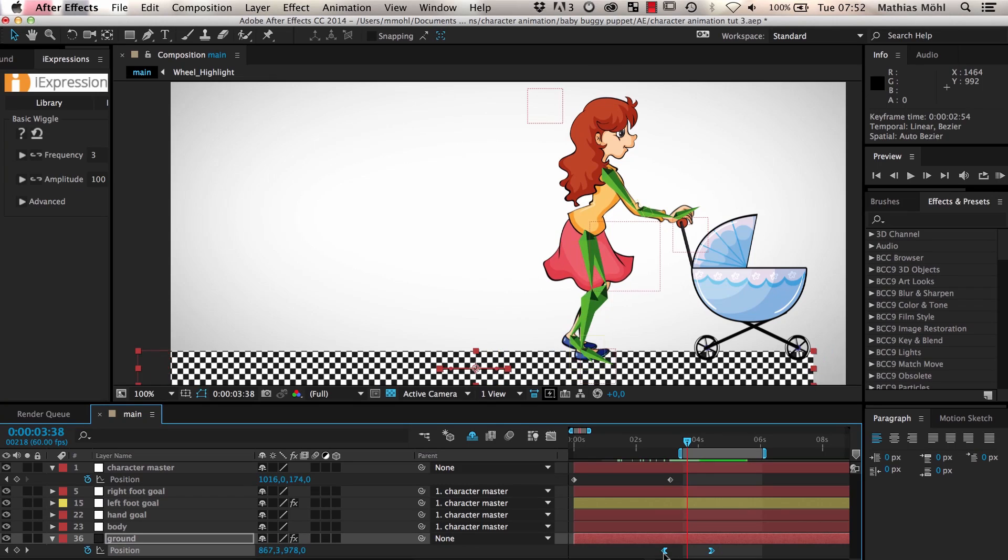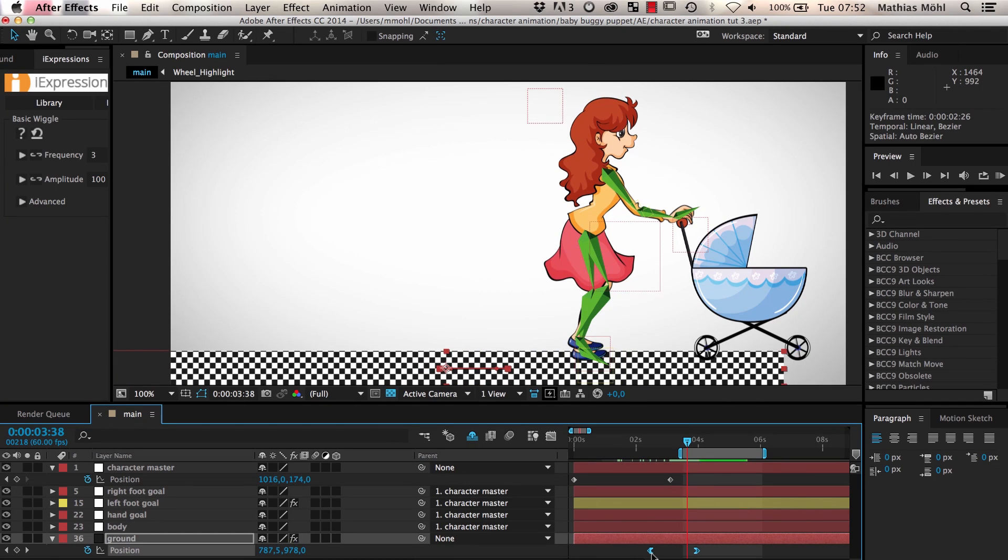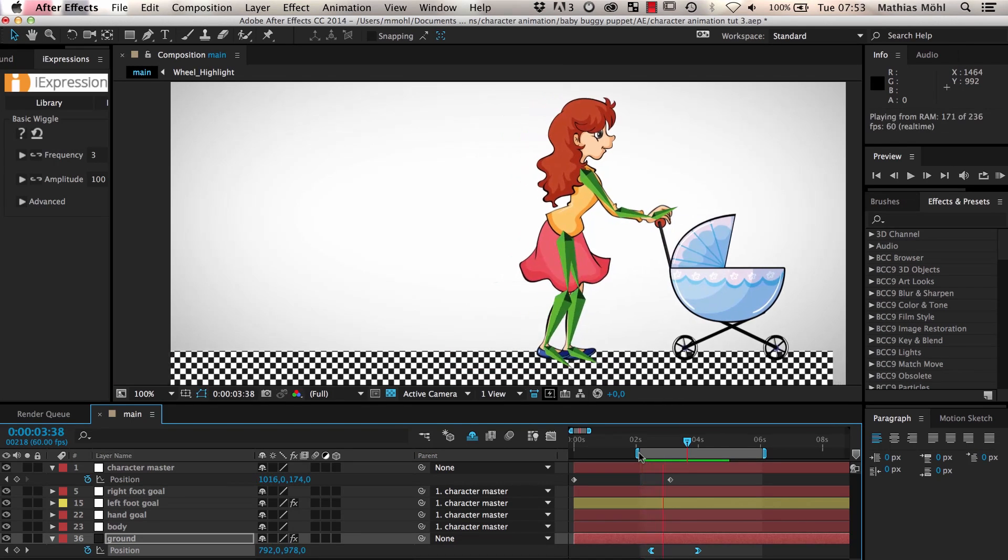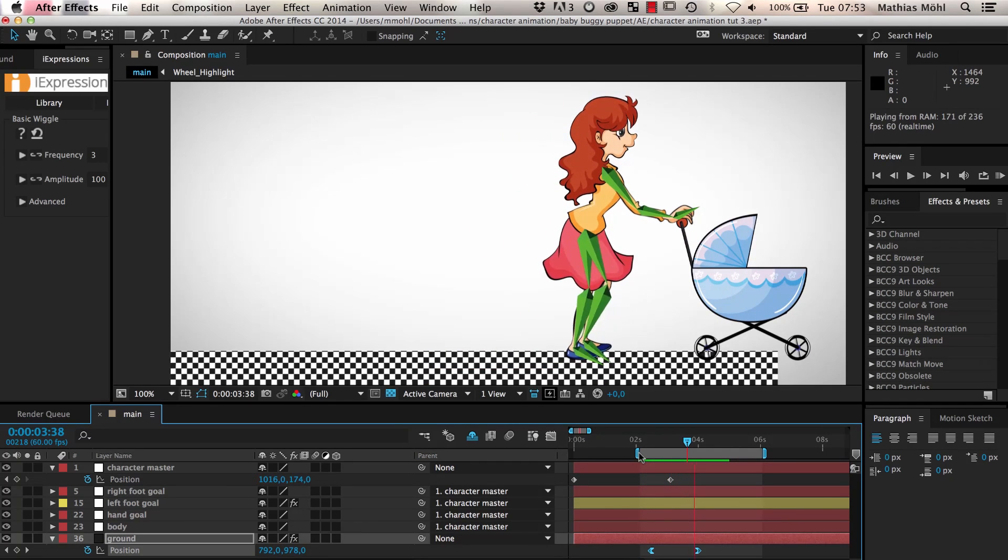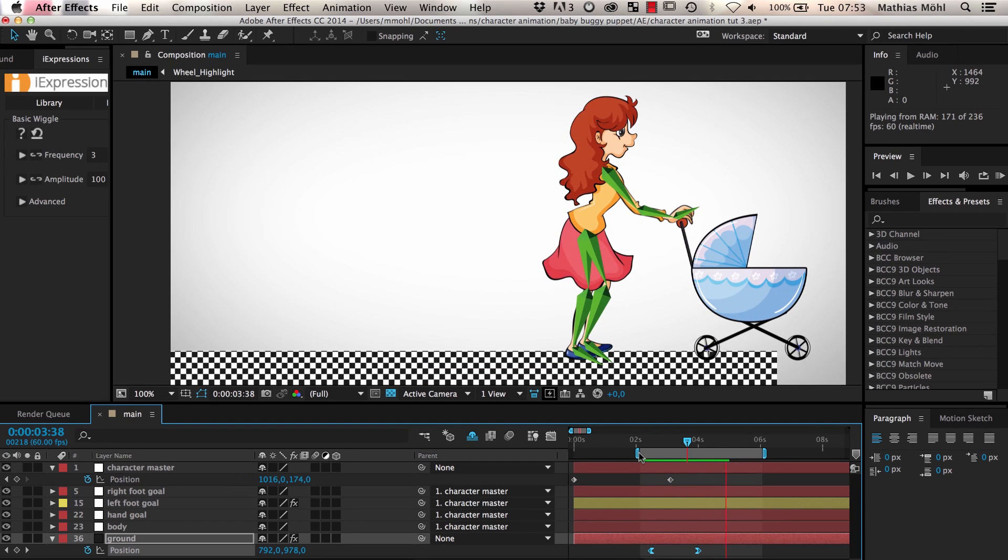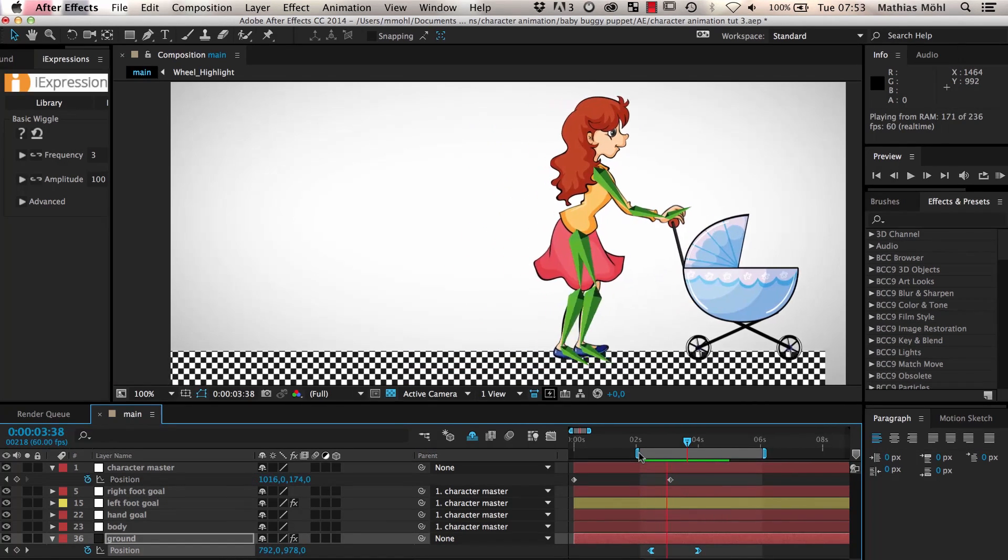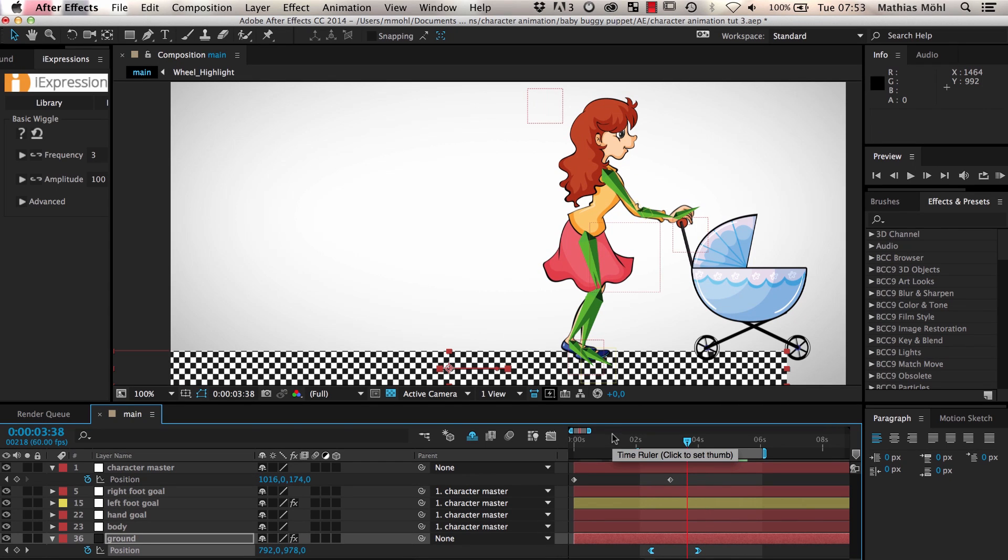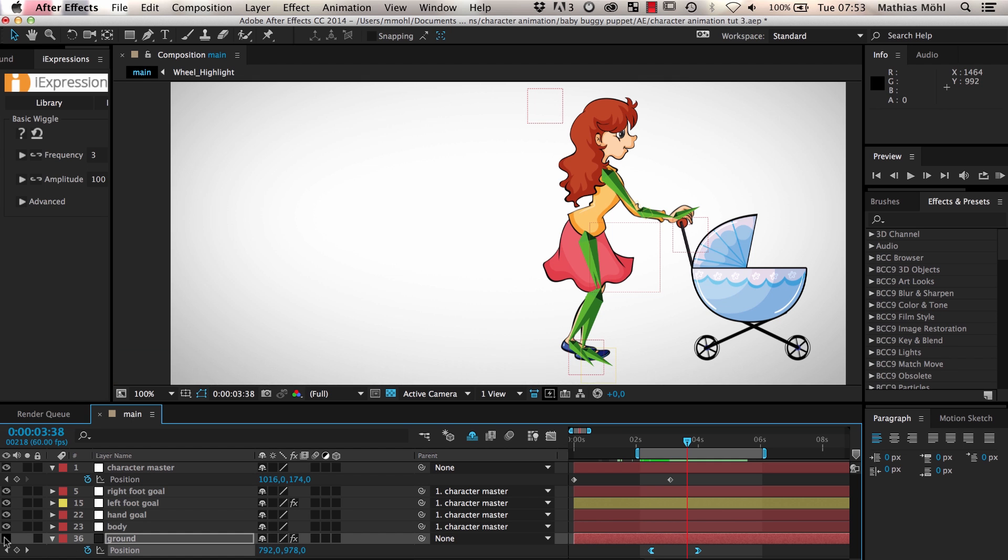You can even move the character and the ground simultaneously and the expression will always know how to adjust the walk cycle accordingly. If you don't need a visible ground layer in your scene you can of course always turn off the visibility of the ground layer.